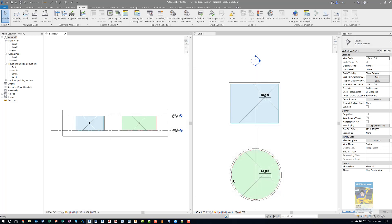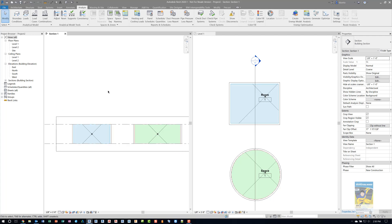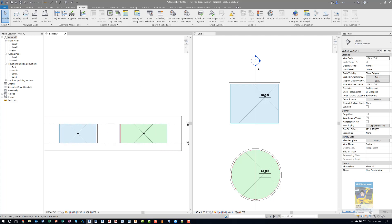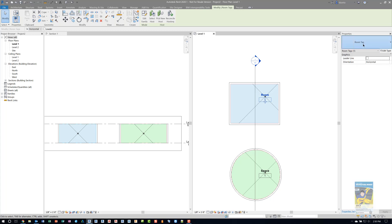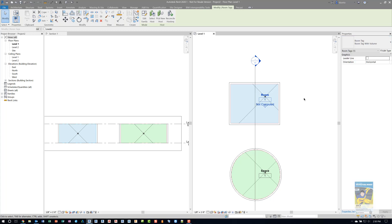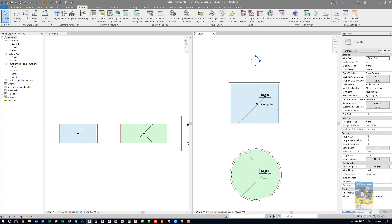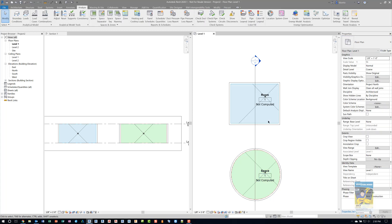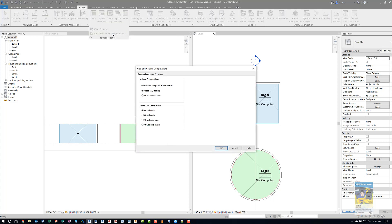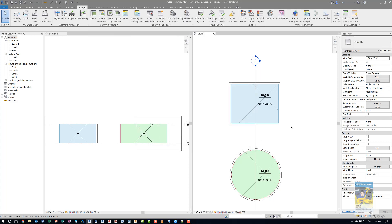In the section view, we don't have the tags, but in the plan views, we do have the tags. I'm going to switch this over to volume. And the space as well, switch it to one with volume. It's going to say not computed by default. That's fine. Just head over to the area of volume computations and turn on volume computation.